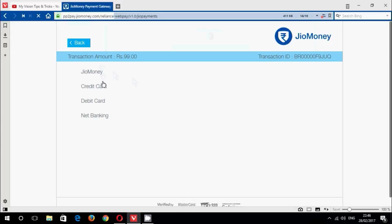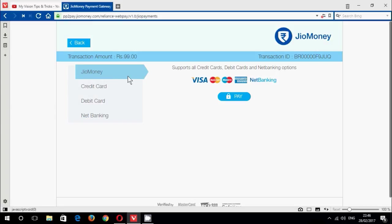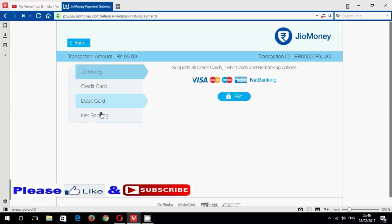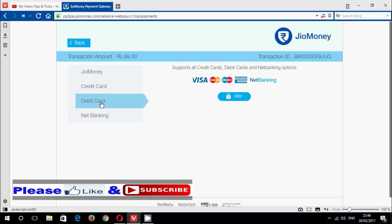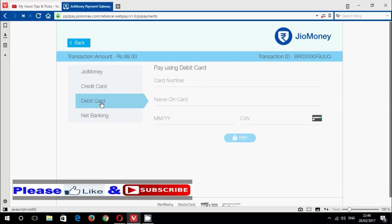I have four payment options: Jio Money, credit card, debit card, and net banking. Now I am using my debit card payment, so click the type of debit card, then enter the debit card details here.